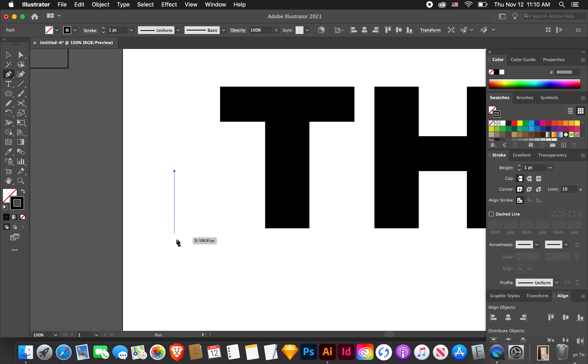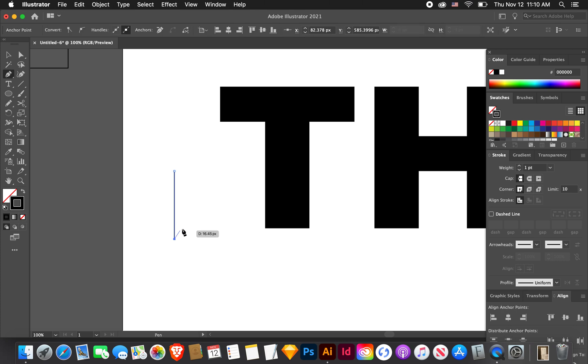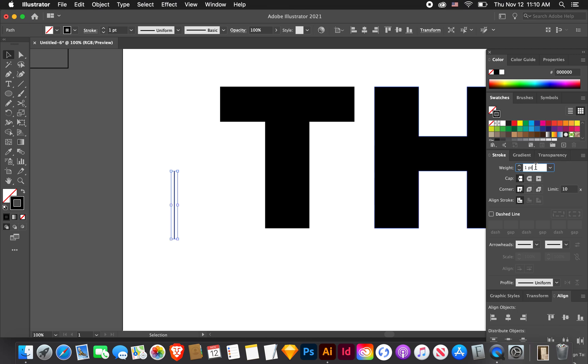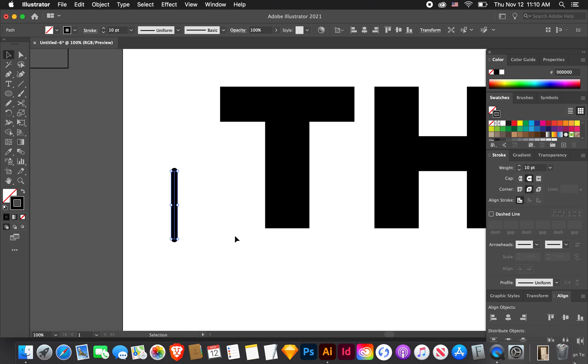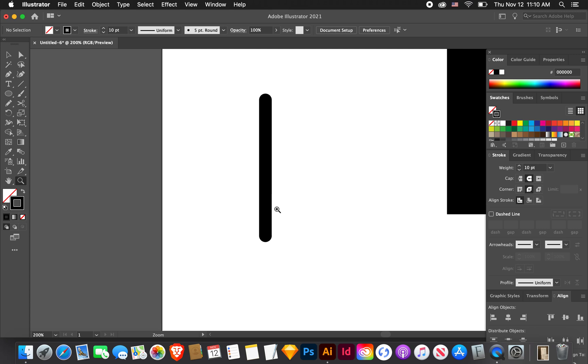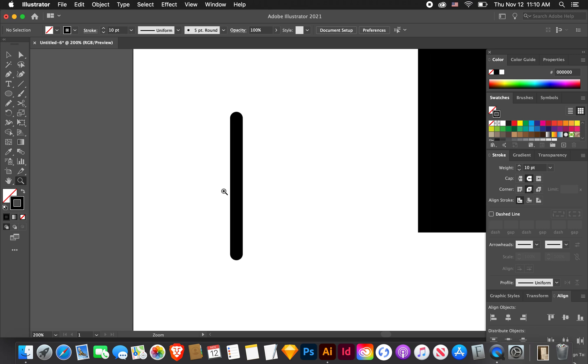Using the pen tool you can hit P on your keyboard. We're going to click here, hold shift so it goes straight. We just want a straight line like that. Let's bump this up a little bit. Let's go to about 10 on the weight. Then for the cap we want round, and for the corner we'll pick round as well. You should have this hot dog looking shape.